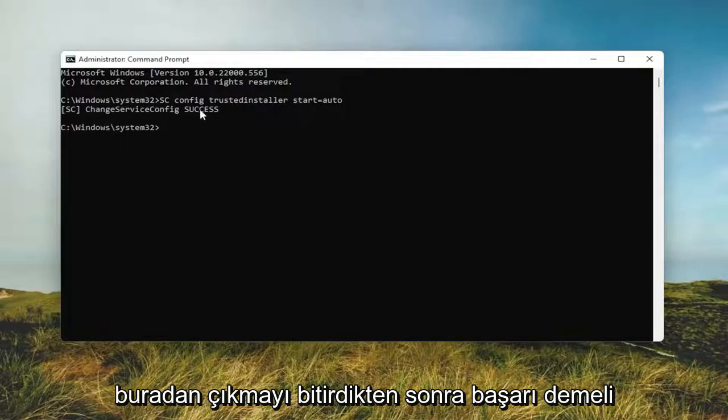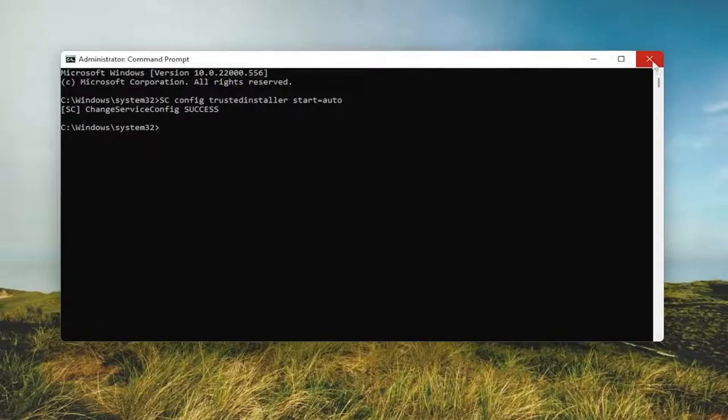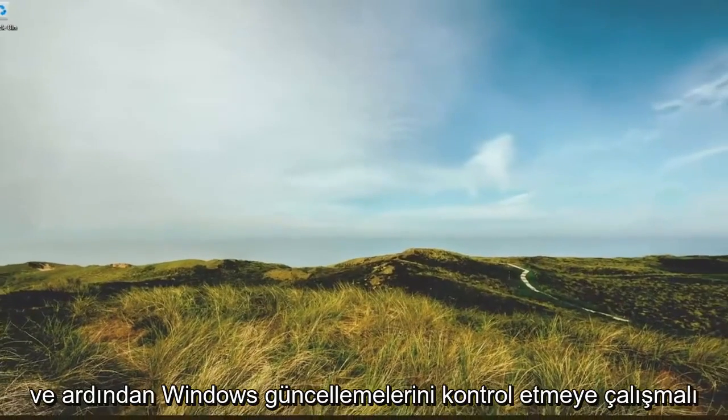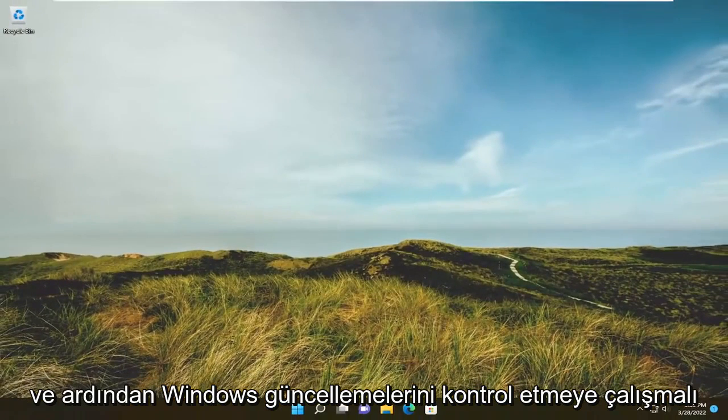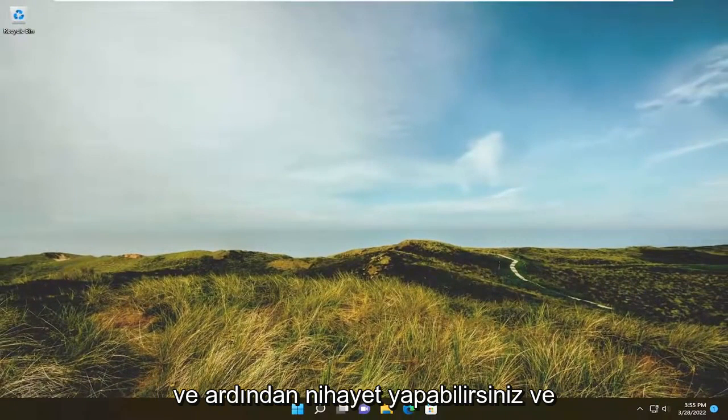It should say success. Once you're done with that close out of here and then attempt to check for Windows updates.